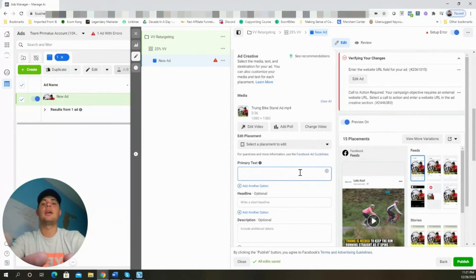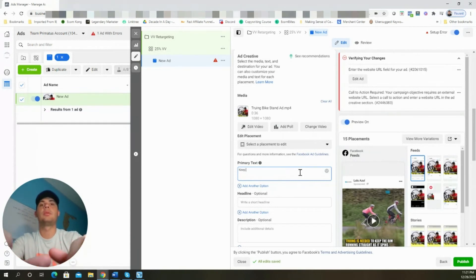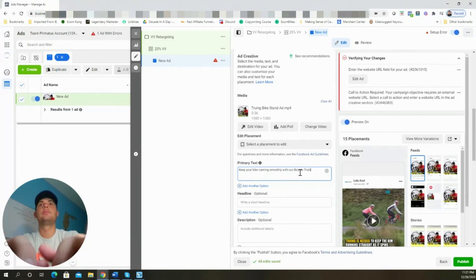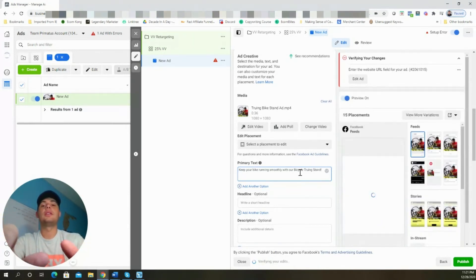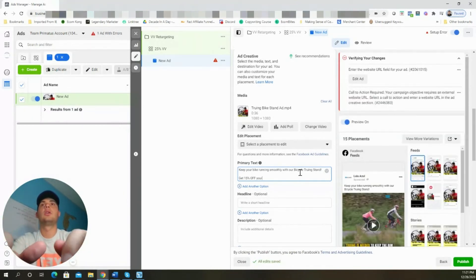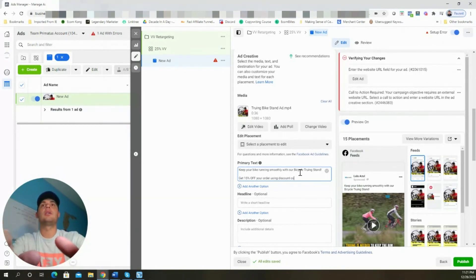For the primary text, since this is a bicycle truing stand, we'll write: 'Keep your bike running smoothly with our bicycle truing stand.' Then we'll throw in the discount code: 'Get 15% off your order using discount code HOLIDAY15.'